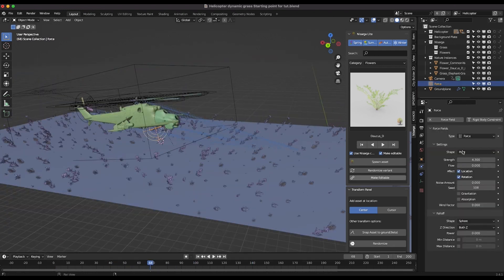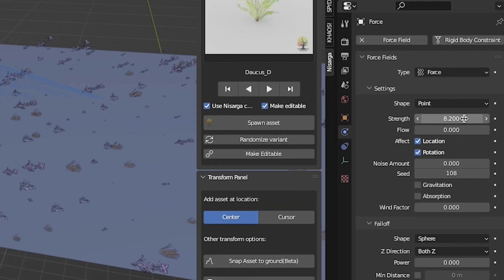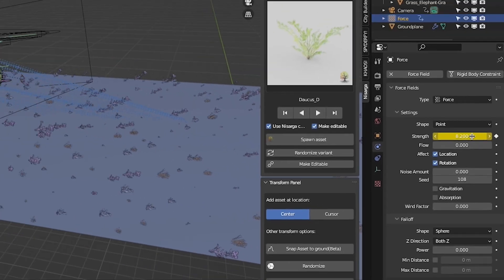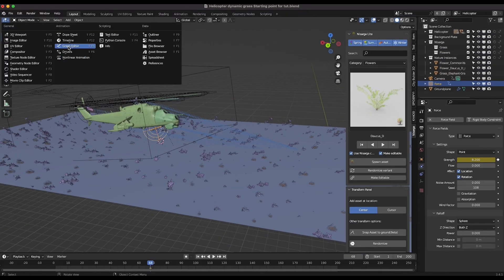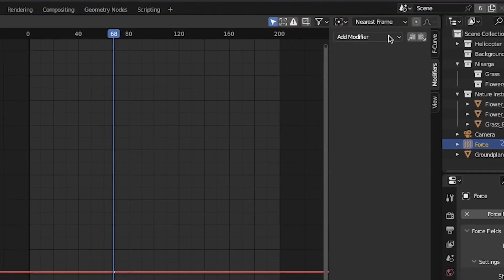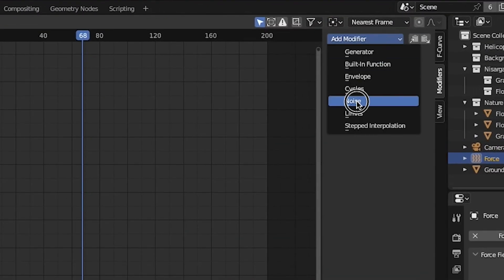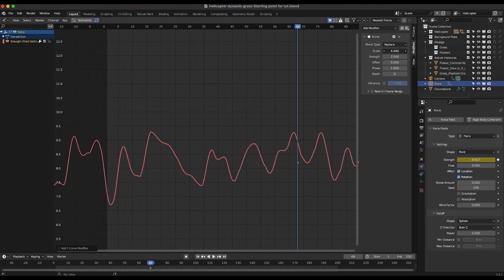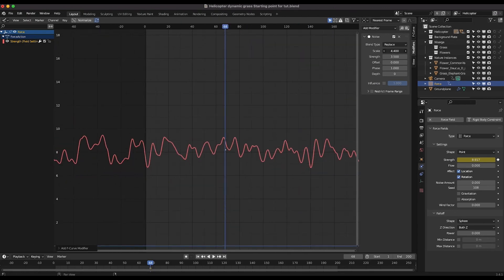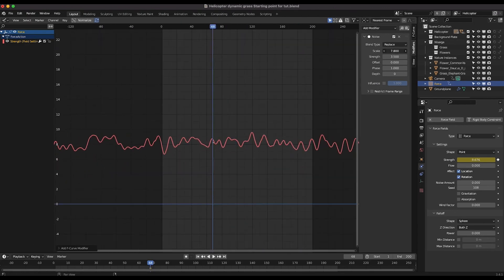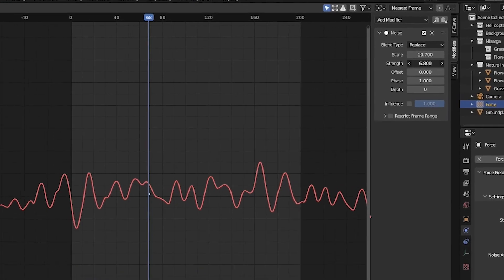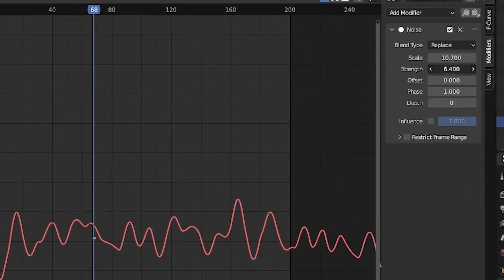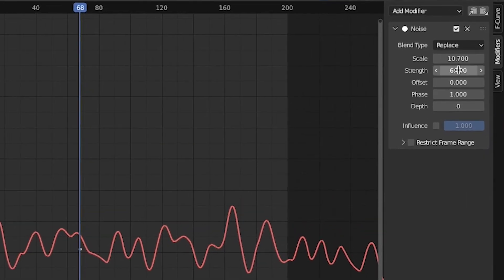To add some violence to the force field, let's add a modifier to its strength setting. Add a keyframe for the strength of the force field, go to the graph editor and add a noise modifier on the strength. Adjust the scale and strength of the noise modifier on the grass accordingly to get large scale random movement on your grass system. I'll make my scale around 10 and strength around 7.